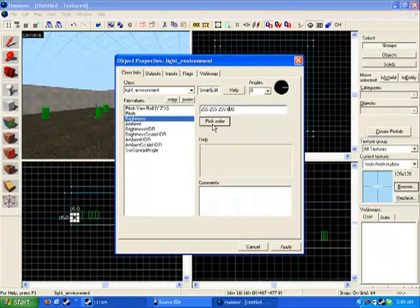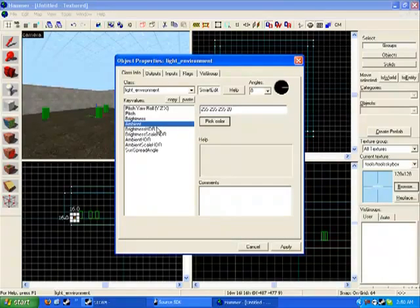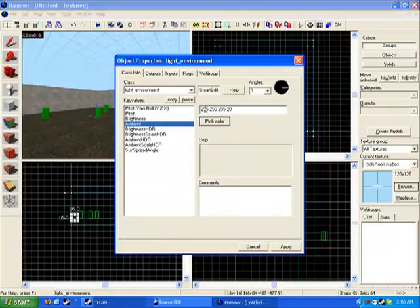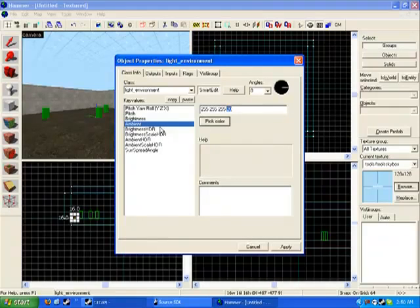Ambient, that's if you want a map to be brighter, use the ambient. Don't worry about the color because the color comes in the brightness. Change this here to 800 as well if you would like to. I'm gonna keep it as 20 since I don't know what it'll look like at the moment.